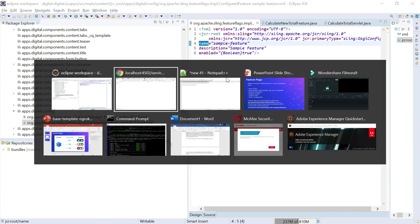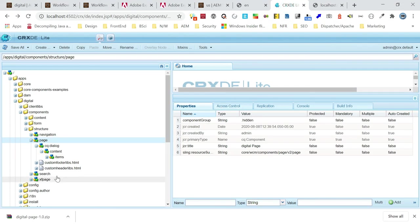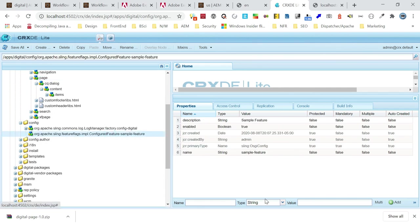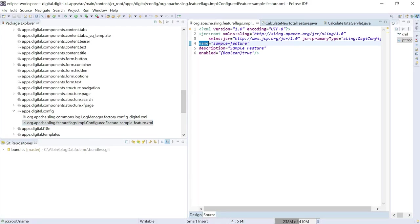Once you deploy, if you go to CRXDE, you can see that particular configuration. One key difference is: this is going to be a static configuration. Whatever we saw earlier — enabling through the feature interface — that's a dynamic configuration, but this is going to be a static configuration. The flag value is set in this configuration itself, it's going to be true or false. There is no logic to derive this flag. This static feature flag can also be used in the application the same as dynamic feature flags to guard features.